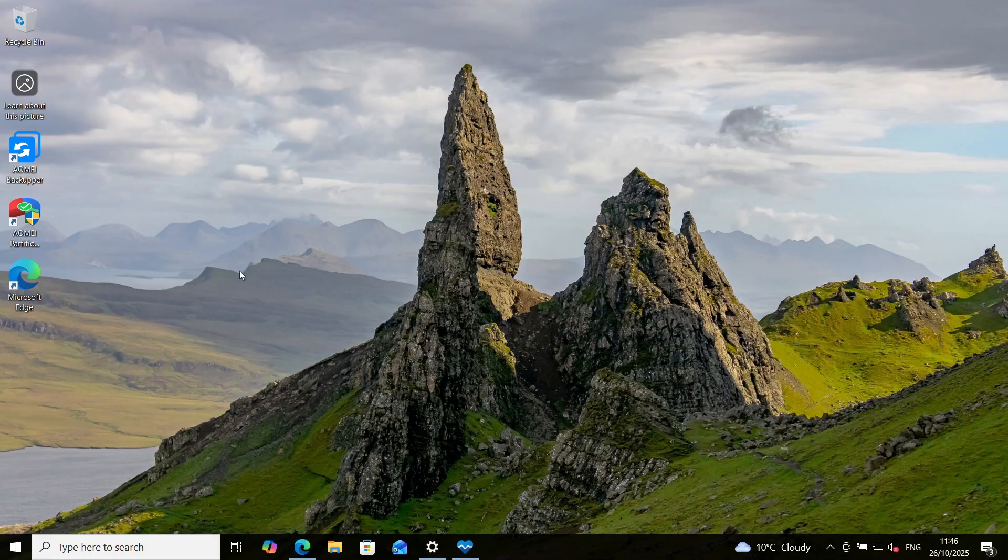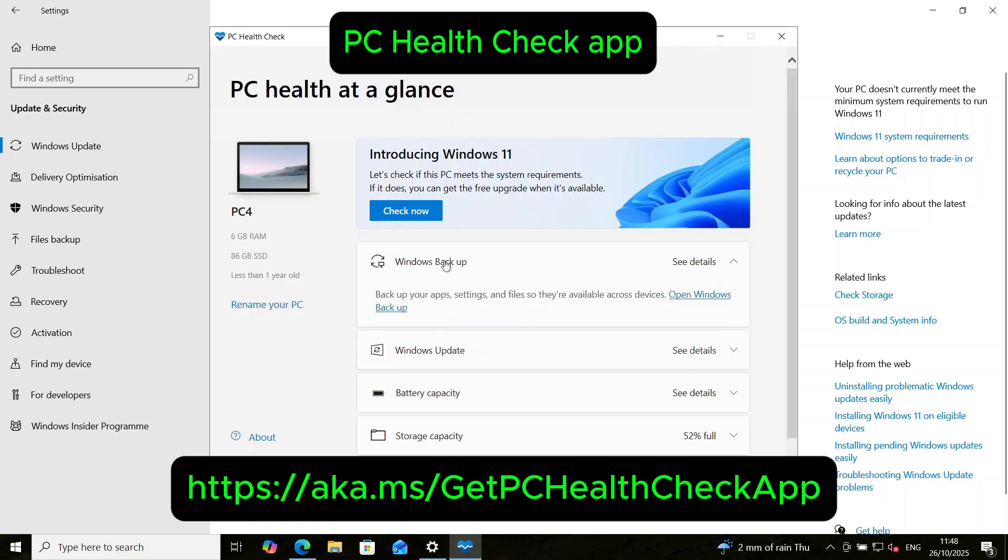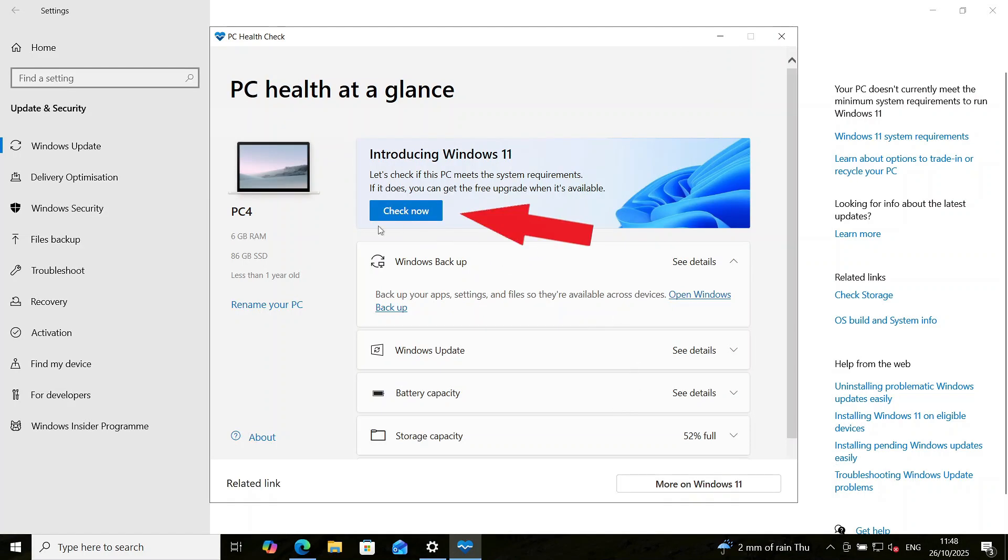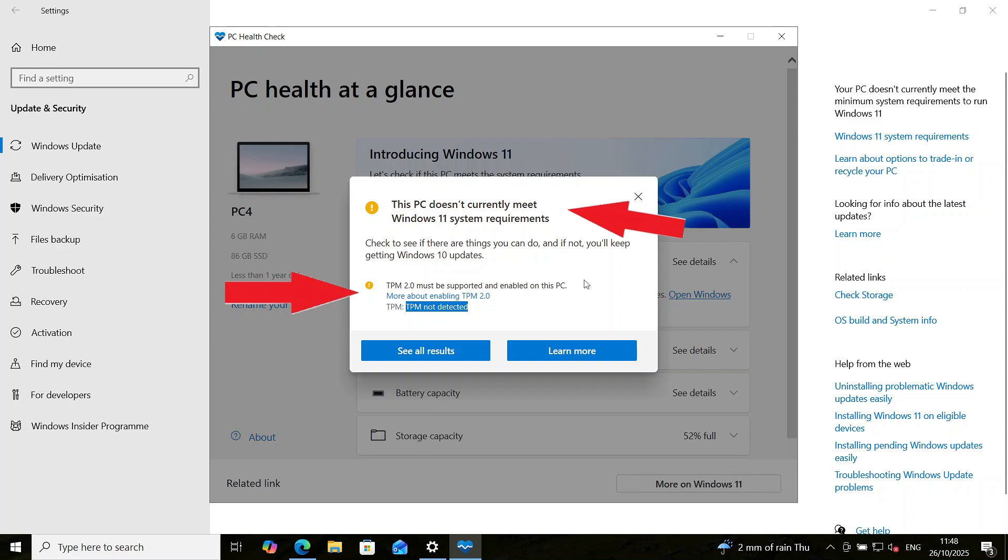So here, we have a Windows 10 PC that we want to upgrade to Windows 11. As you can see from the Windows Update page on the Settings app, this PC doesn't meet the requirement to run Windows 11. It says here, your PC doesn't currently meet the minimum system requirements to run Windows 11. We can also check that using a Microsoft tool, the PC Health Check app. I'll put a link in the description on where to download the app from. So let's use the app to check if this PC meets the system requirement to run Windows 11. You click on check now, and you see, it says this PC doesn't meet the requirement to run Windows 11 because TPM 2.0 is not enabled. It cannot detect TPM 2.0. So this PC is not supported. Okay, so let's go ahead and install Windows 11 on this PC anyway.